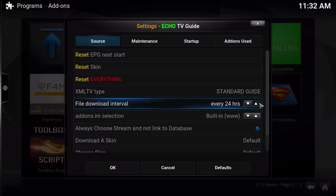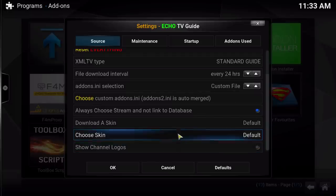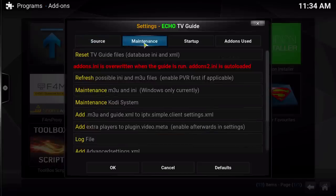Down here is the File Download Interval. It starts at 24 hours, goes to 48 hours, every four days, and then back to every 24 hours. That's just going to be when you'd like the EPG to reset all the data to make sure you have all of the latest content. Down at the bottom you can download skins and also choose a skin to give your TV Guide a different look.